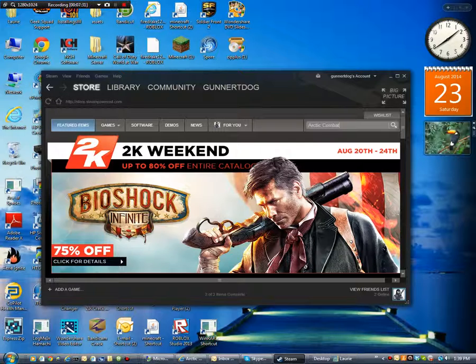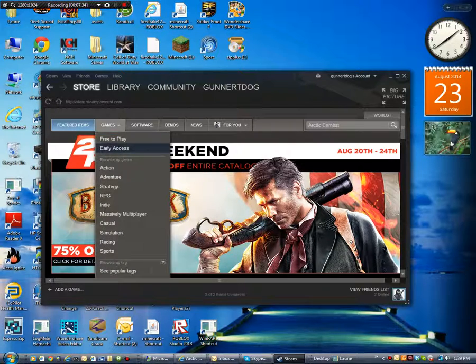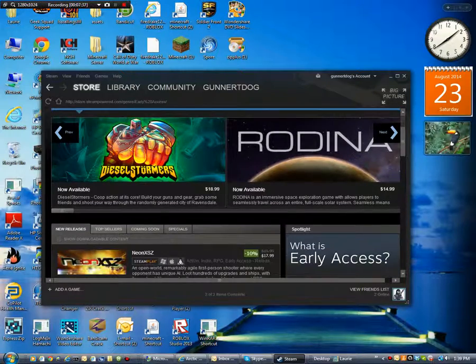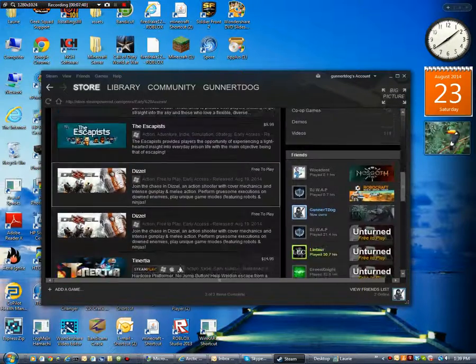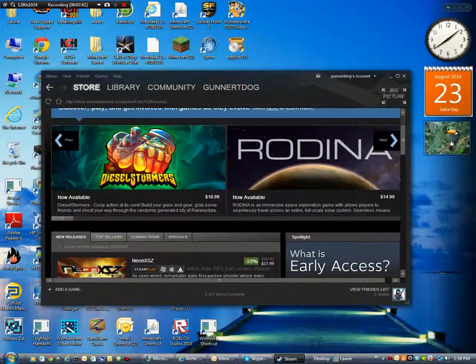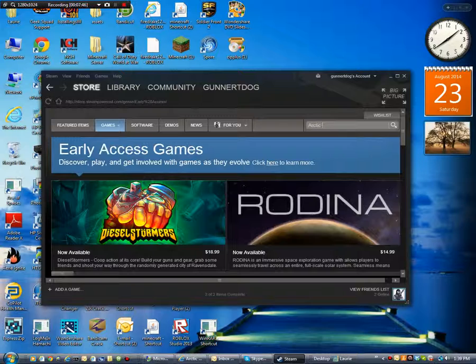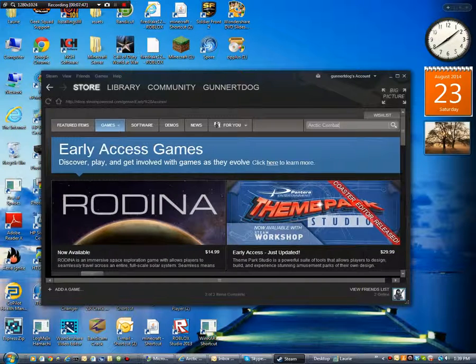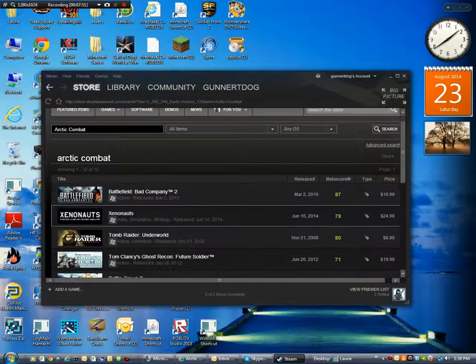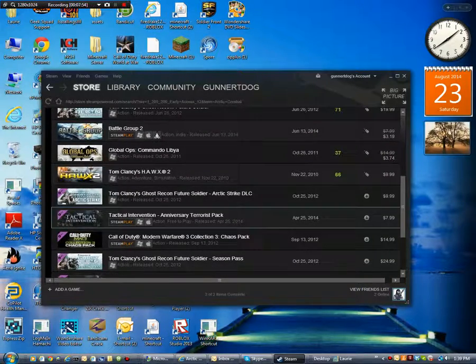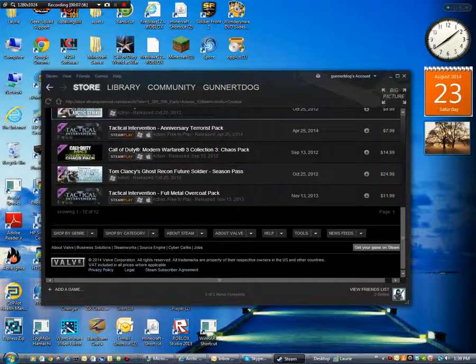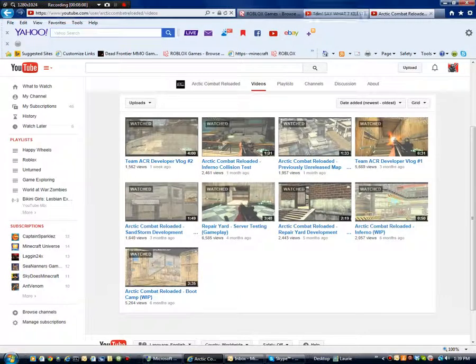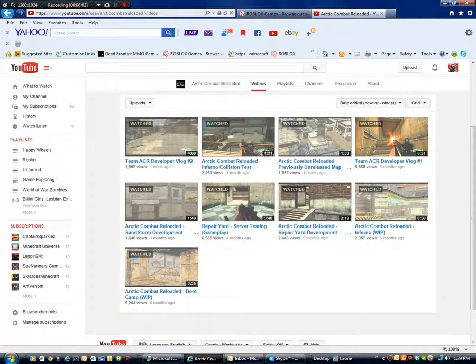So here I'm searching up Arctic Combat. And so far there's really nothing here. Looking up early access games. And it doesn't look like there's any Arctic Combat here either. So I don't think Arctic Combat's here at all. There's nothing in Arctic Combat.